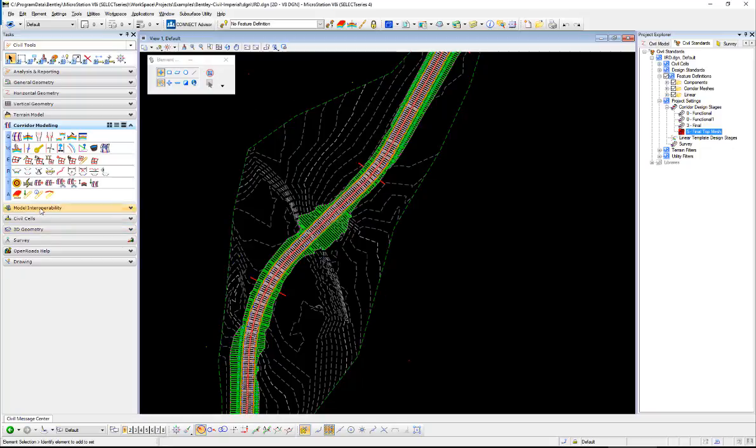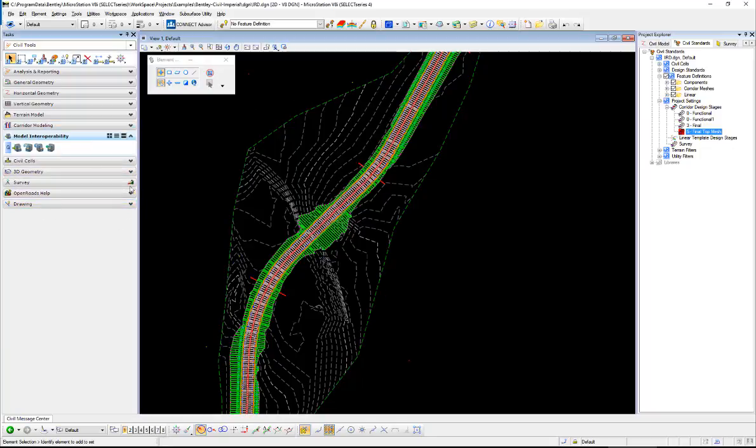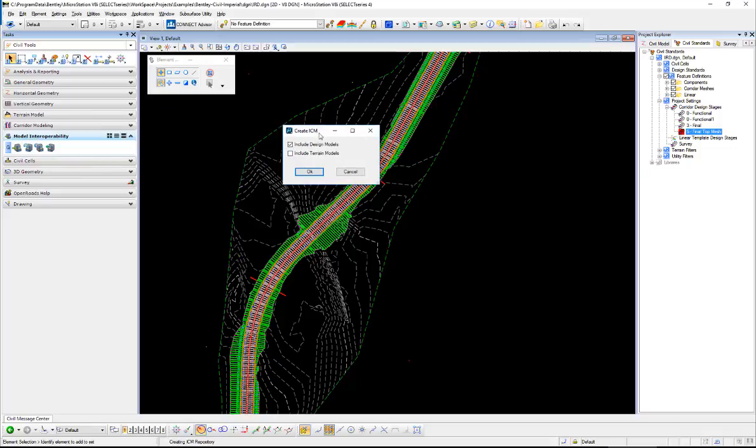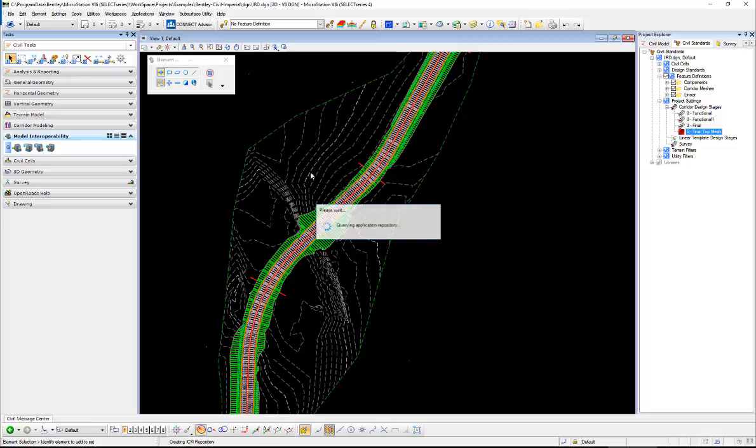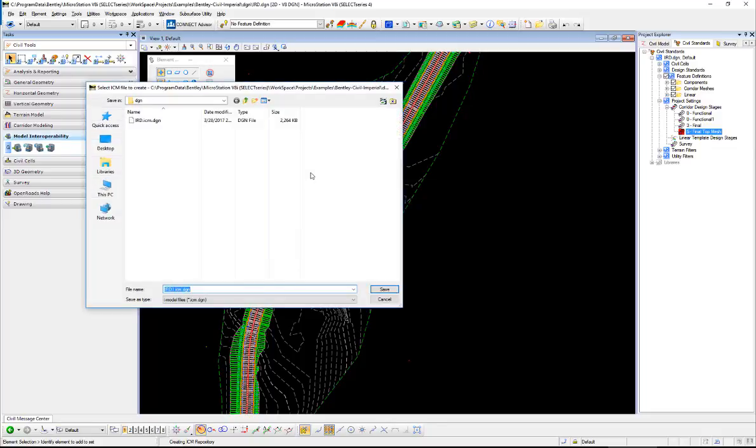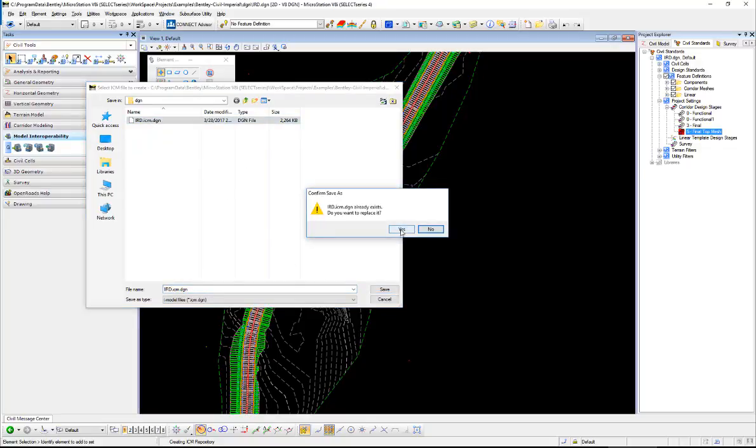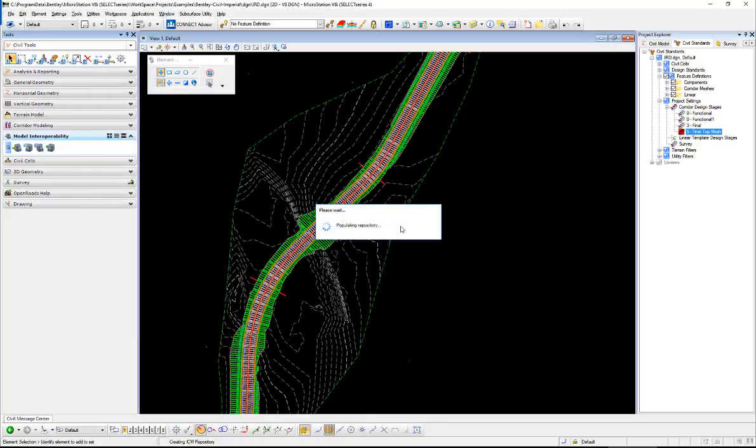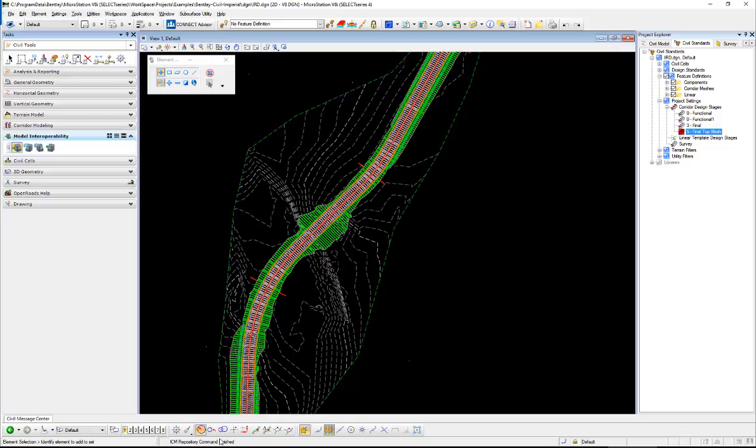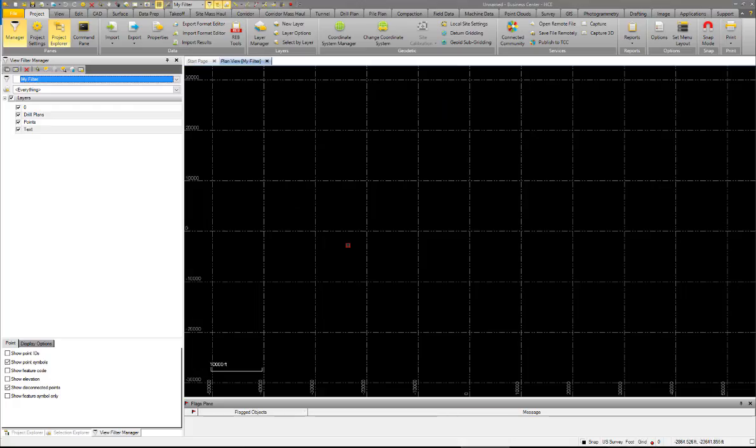So now if we go to the model interoperability, hit export out to create an ICM. I'm going to include my terrain model and design models and select OK. I'm going to go ahead and overwrite the one I created earlier. And when that gets done I get a message here that it's finished. So let's switch over to Trimble Business Center.